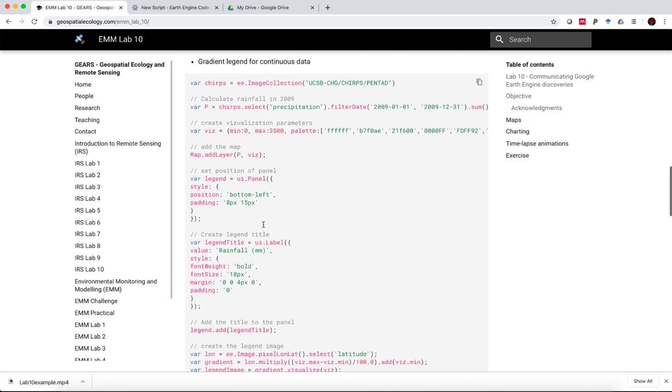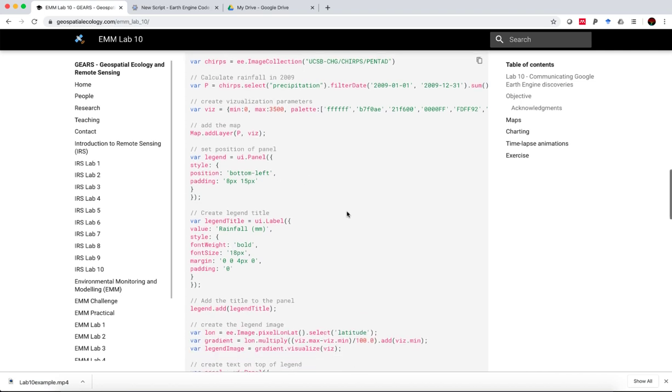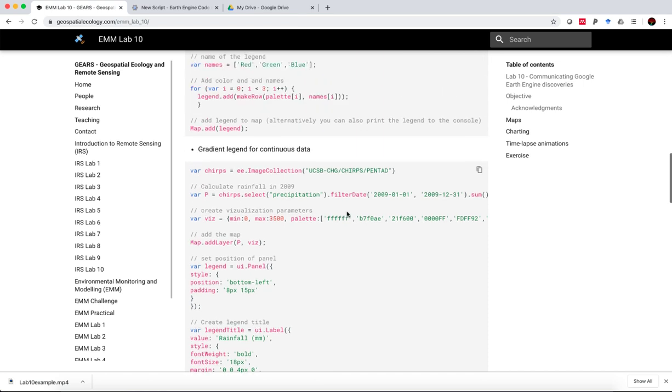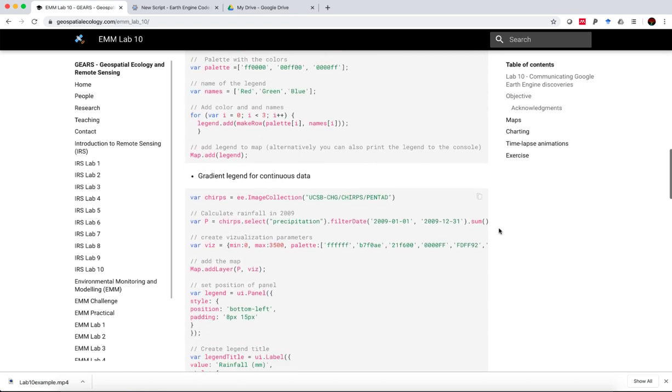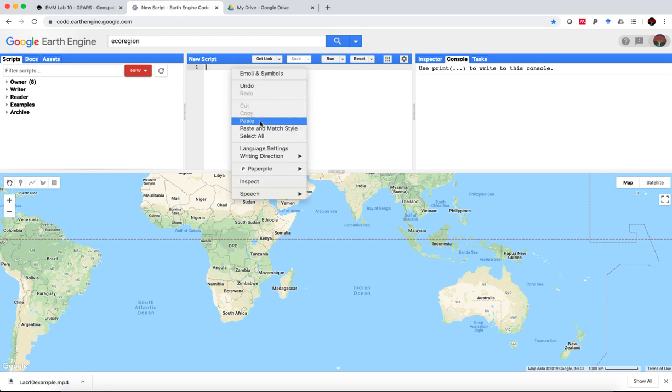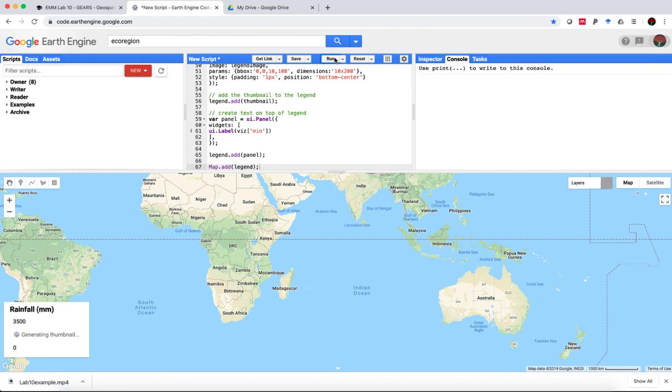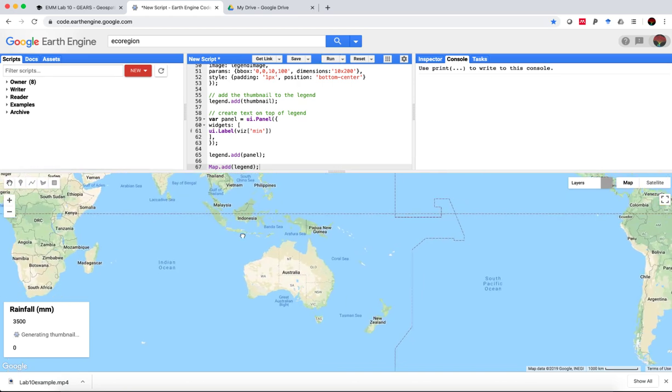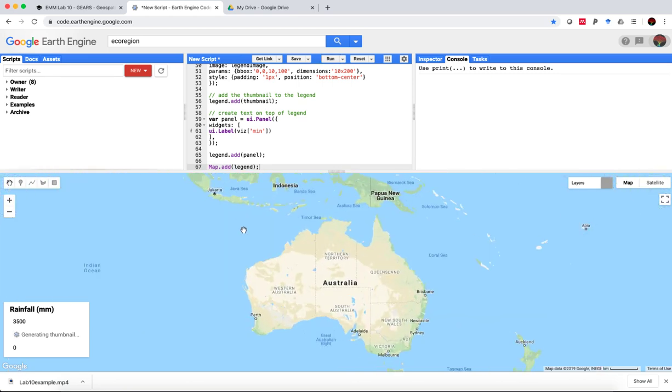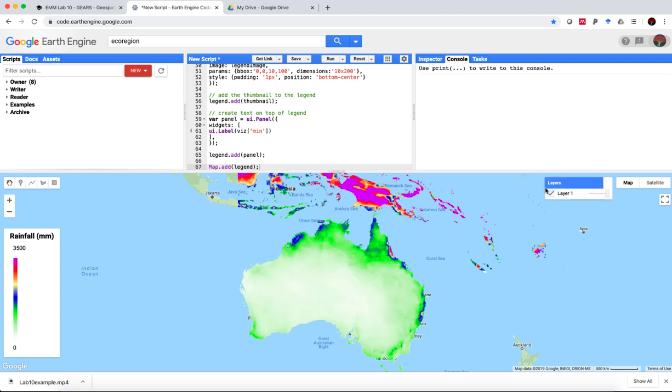But another interesting example is very often we're dealing with continuous data and we want to provide a gradient legend. Copy this. This example uses the chirps rainfall data that we've also used in our tutorials. If we hit run here, it's going to bring up rainfall across the world.